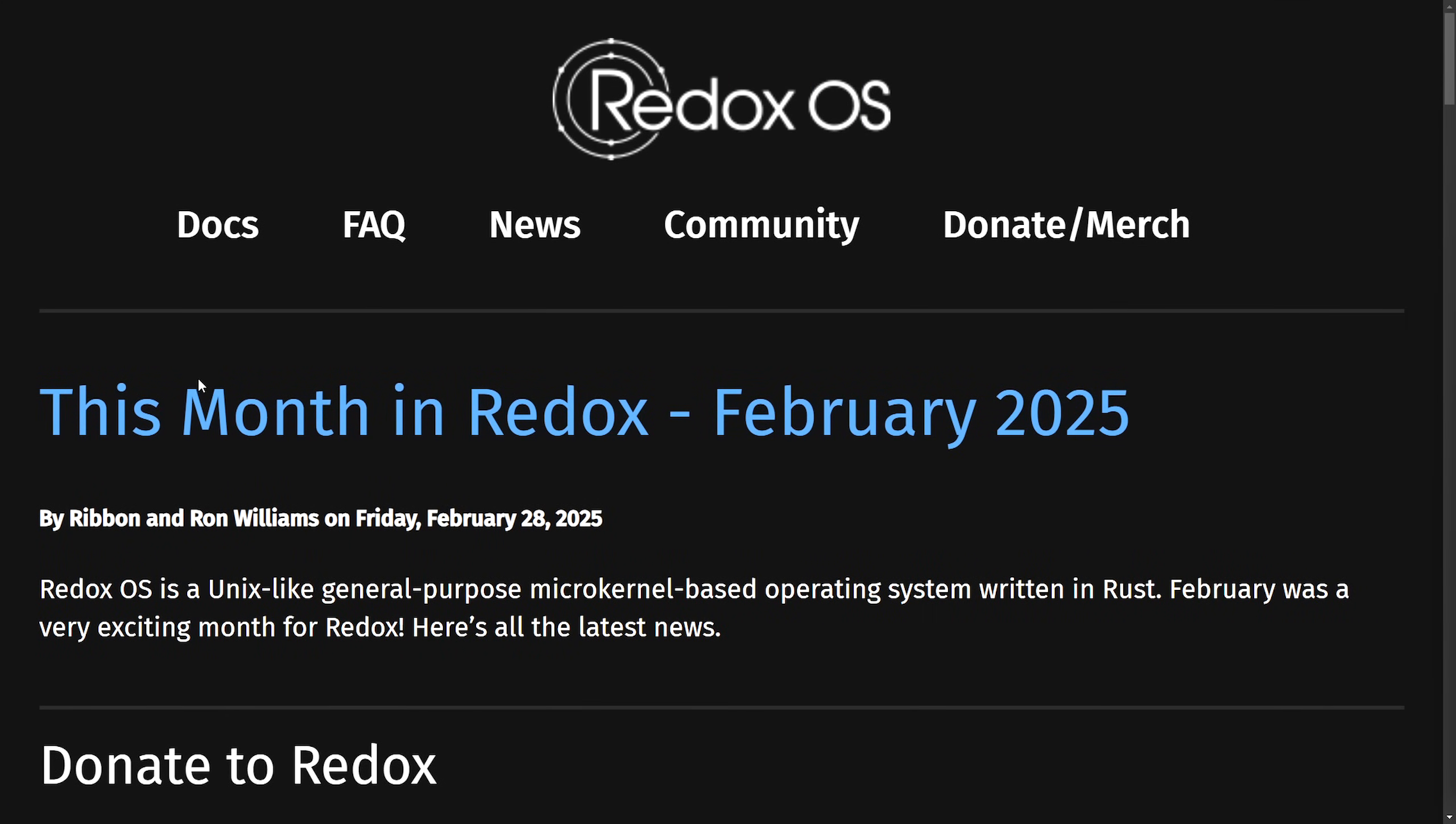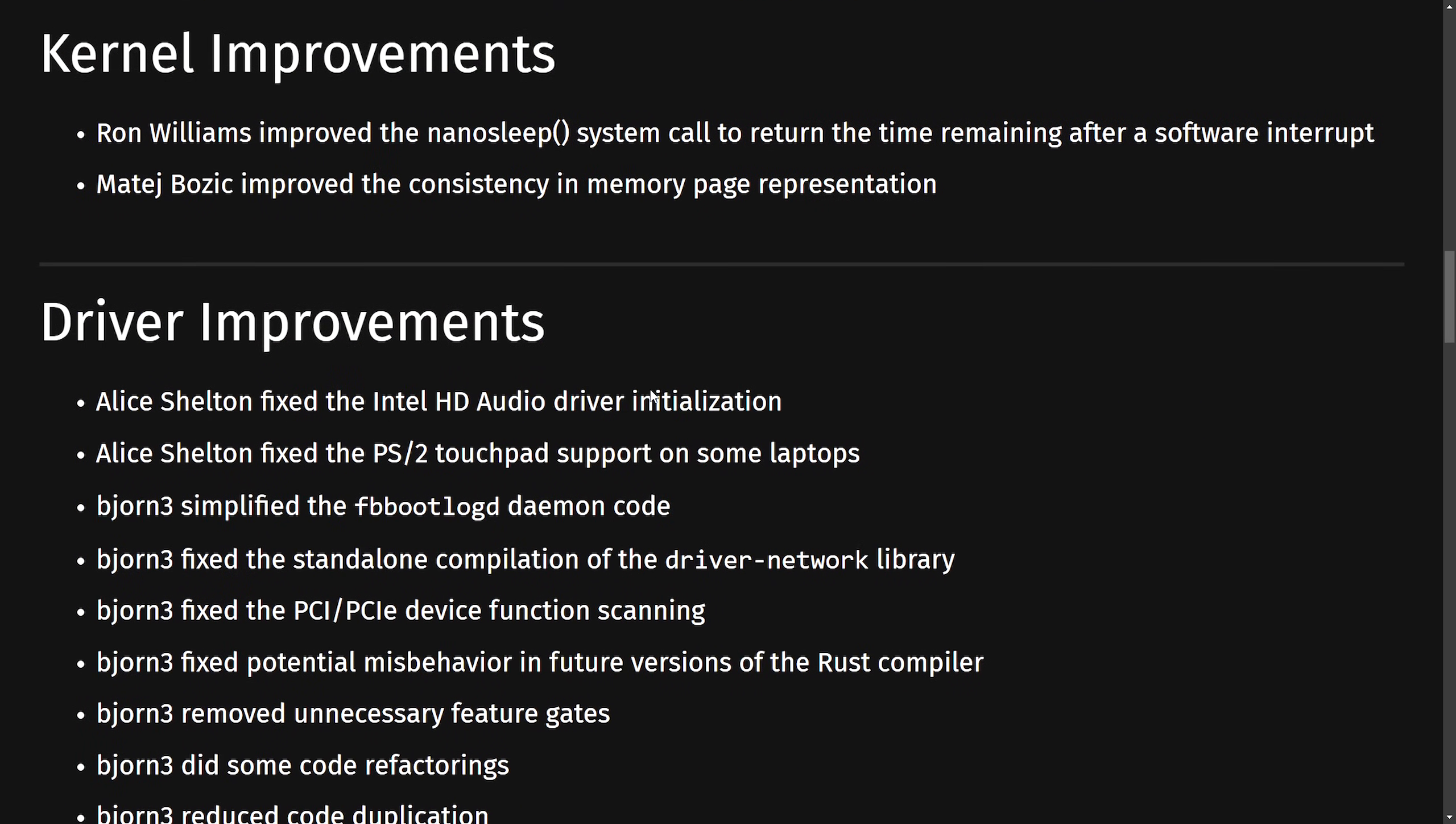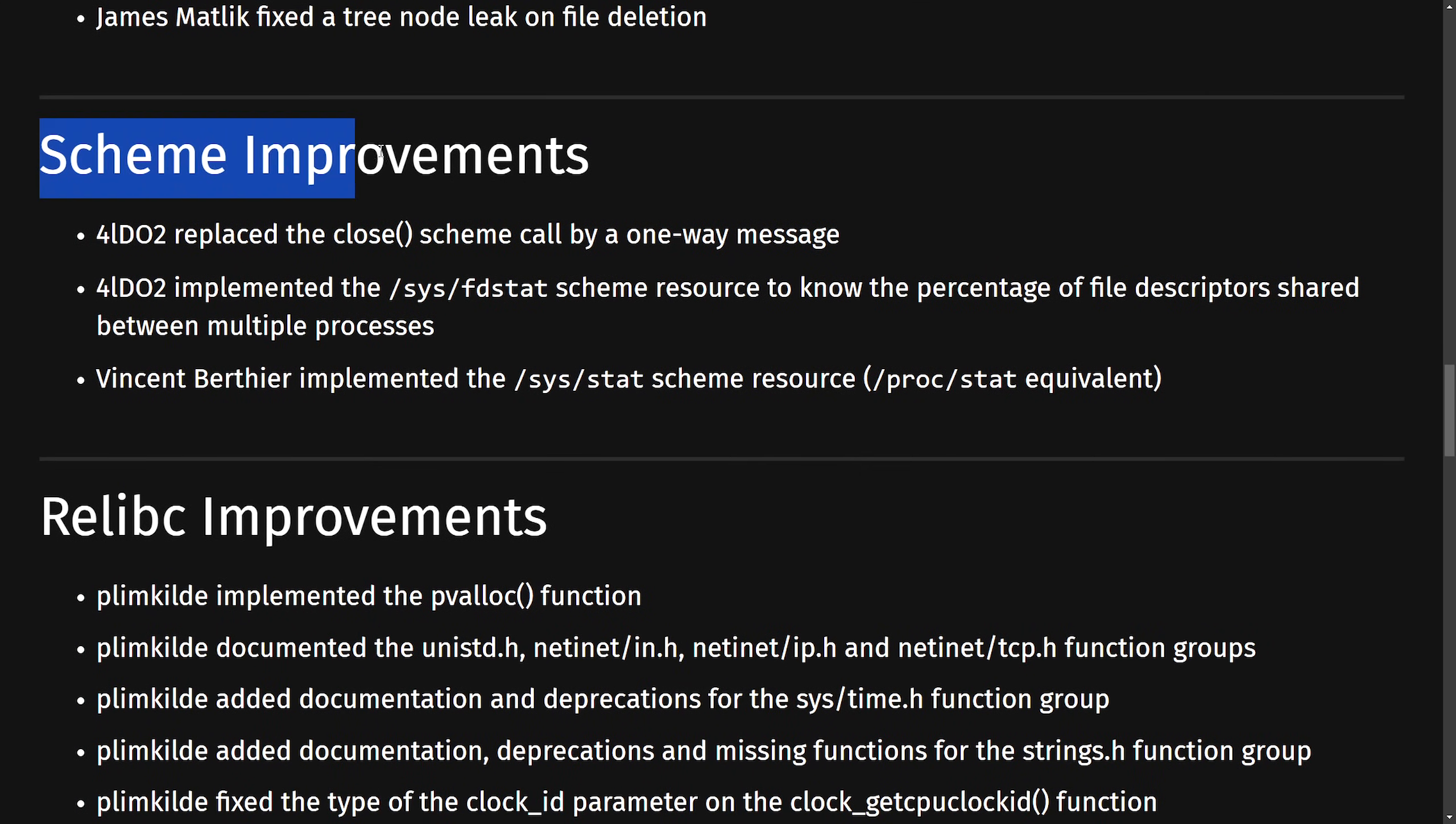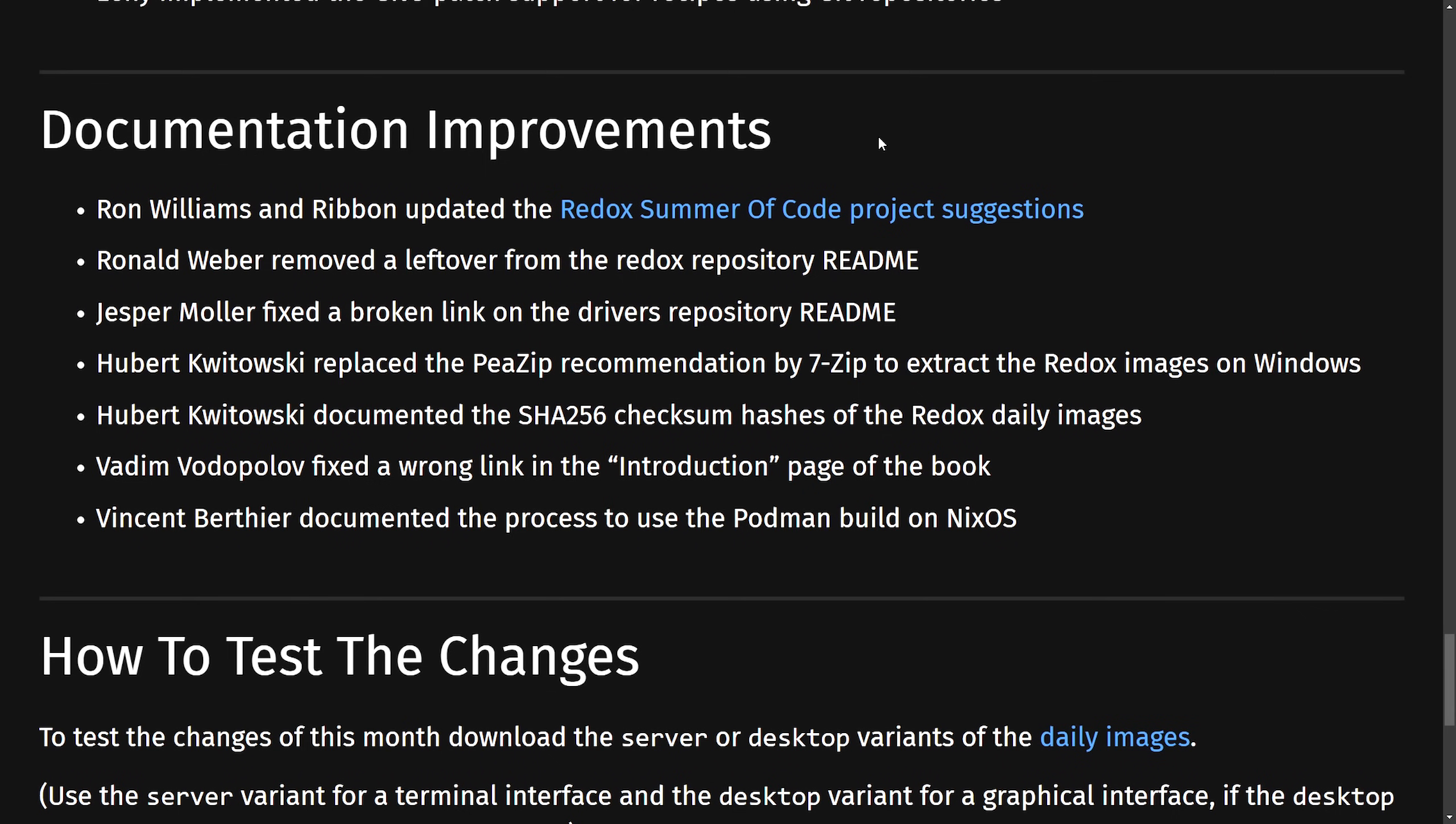But there's more about Rust. As Redox OS, a Unix-like general-purpose microkernel-based operating system that is completely written in Rust, has a new exciting release. They first talk about Fostum 2025 and discussing which grants they've been awarded and how the continuation of the project will play out. But what I'm interested in is some of the new improvements here, including an improvement to the NanoSleep system call to return the time remaining after software interrupt and improved consistency in memory page representations. This comes in pair with updates to kernel drivers, including various updates like the Intel HD audio support and PS2 touchpad support. Some other improvements include a fixed tree node and leak on the file deletion. There's been scheme improvements, relibc improvements, terminal improvements, improvements to programs, how they build, and documentation.